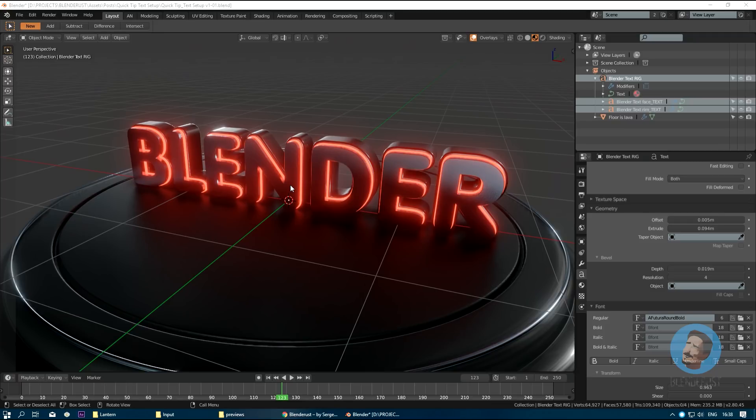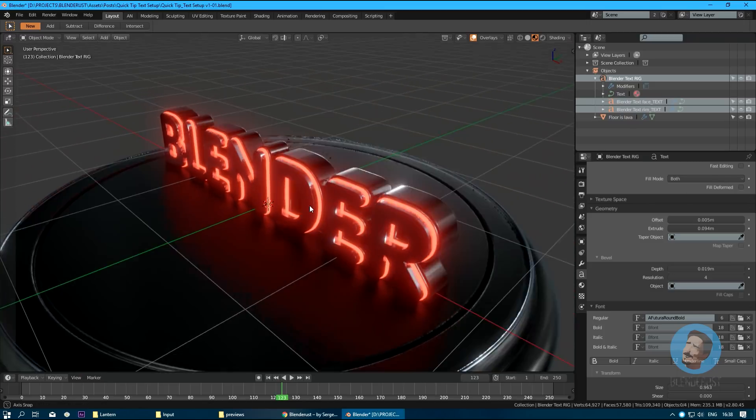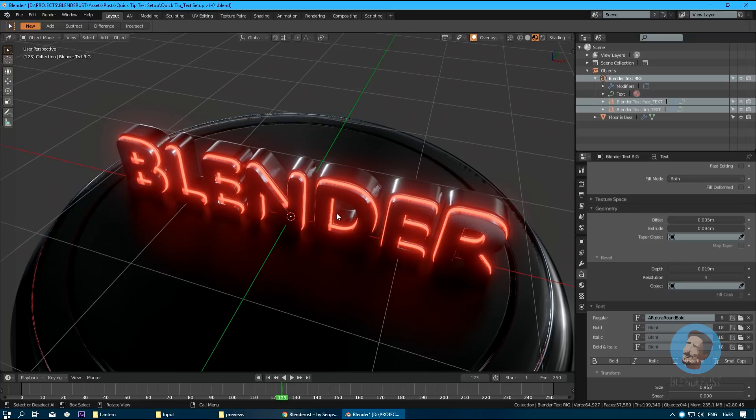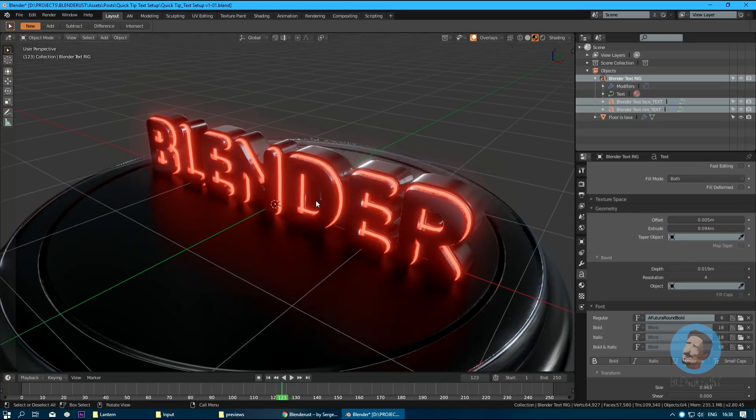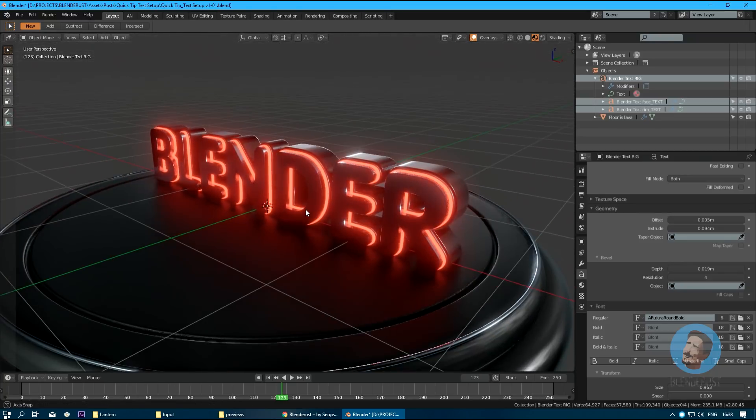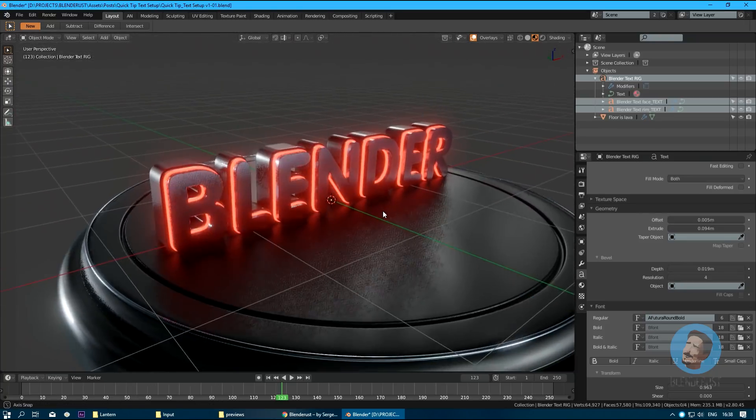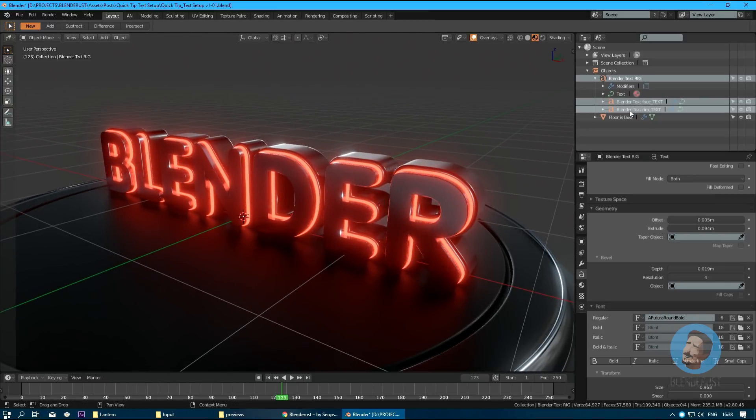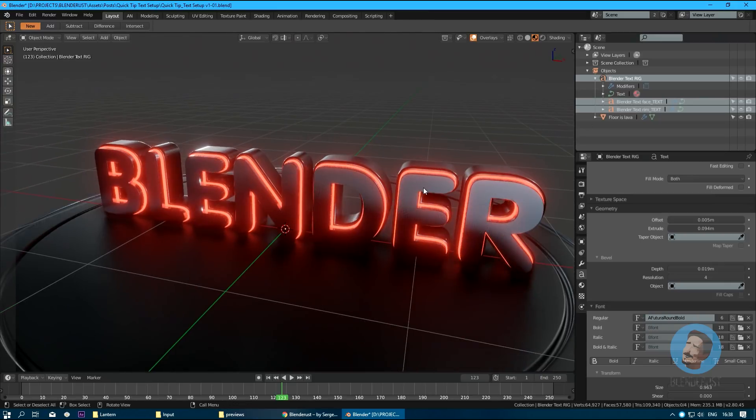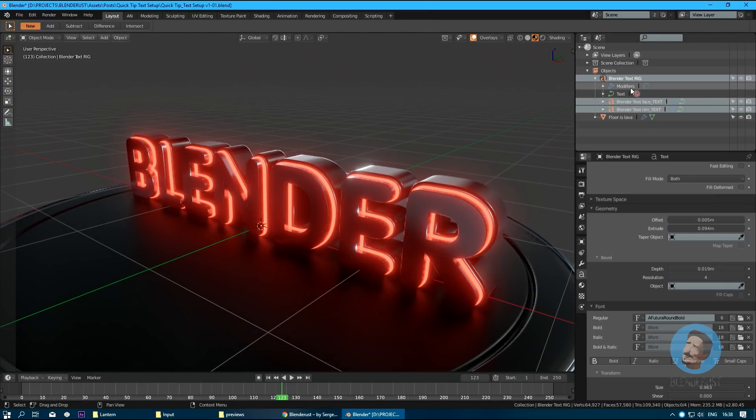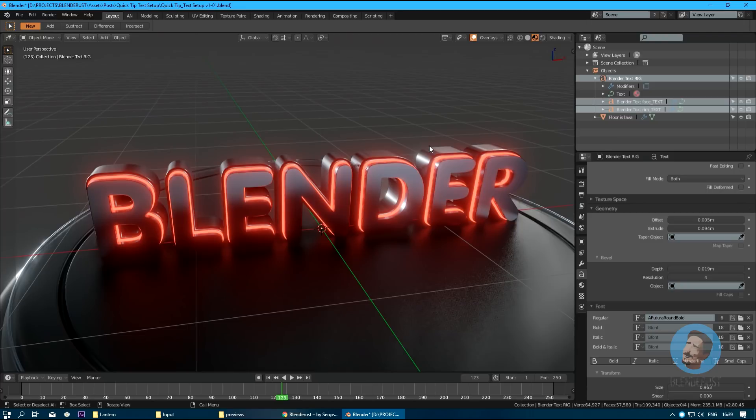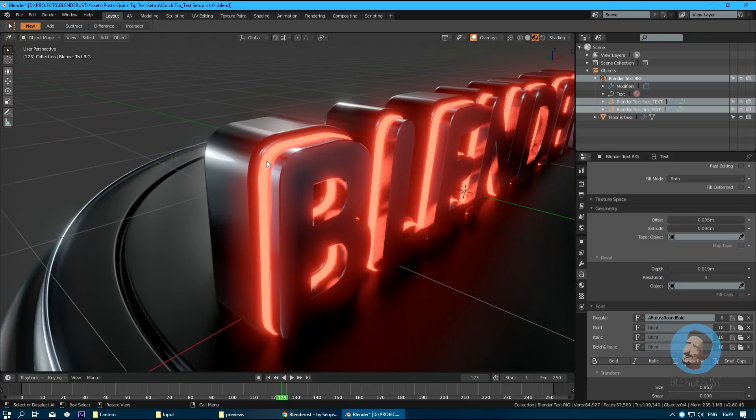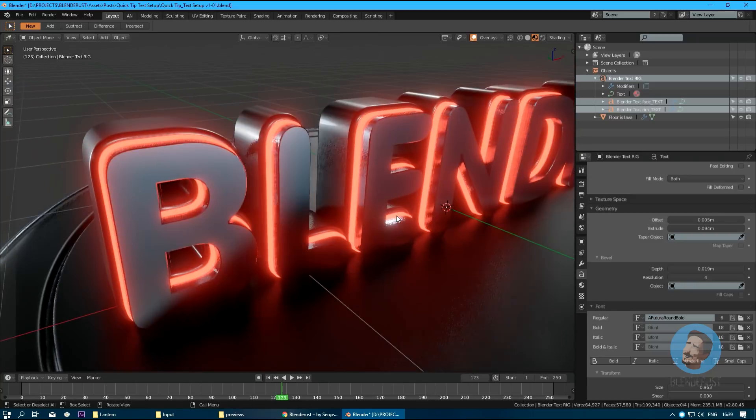While Blender allows you to create and manipulate text, it might be a tedious task to control more complex setups. As you can see here, this is a setup of three text objects with the same text string, same font, same size, with a little difference in offset and extrude parameters.